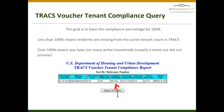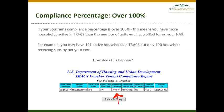Over 100% means you have too many active households. Generally, this means a move-out did not process. If you are over 100%, you have more households active than the number of units you billed for on your HAP.